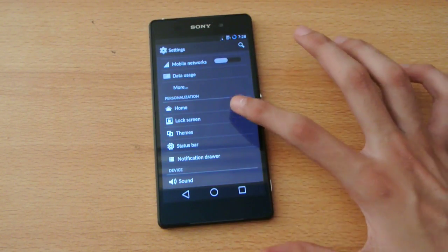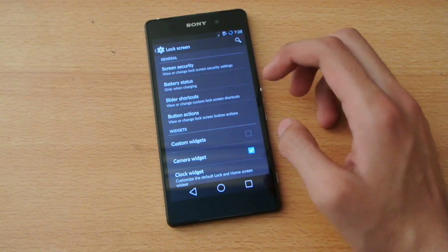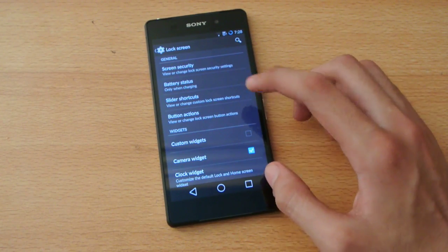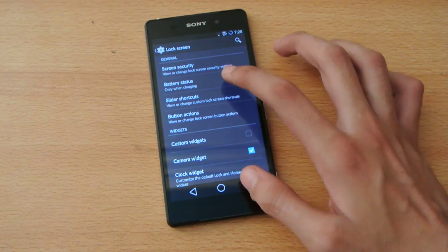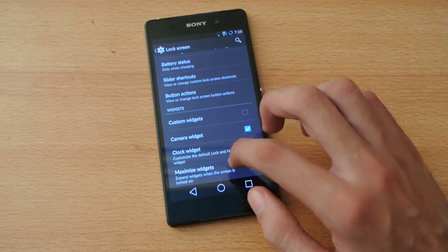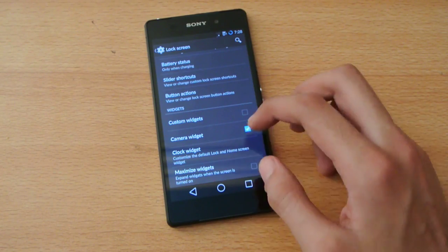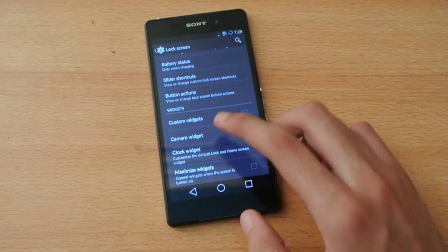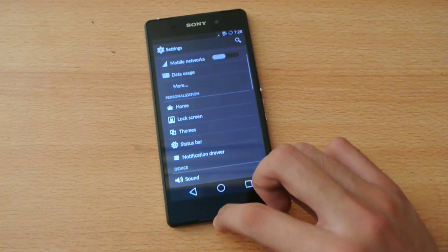We have the lock screen option like lock screen security, battery status, custom widgets, clock widget, maximum widgets. This kind of option here.